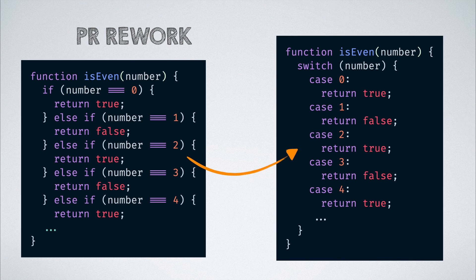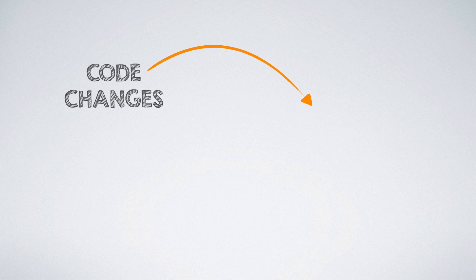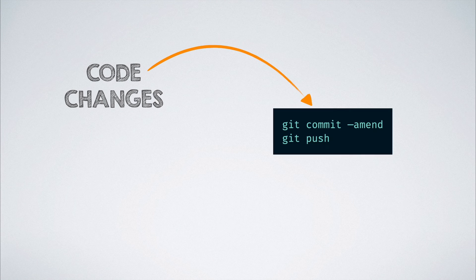Once done, we want to push our code changes to reflect in the PR and hence we run the git commit command with the amend flag and then do git push.